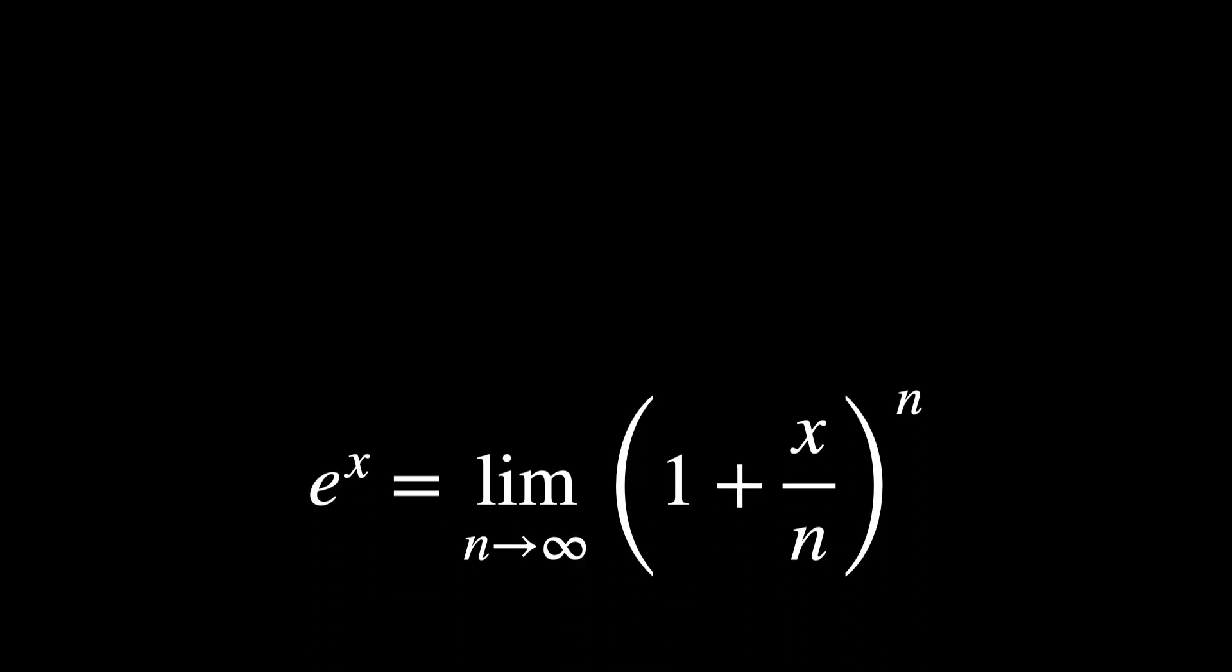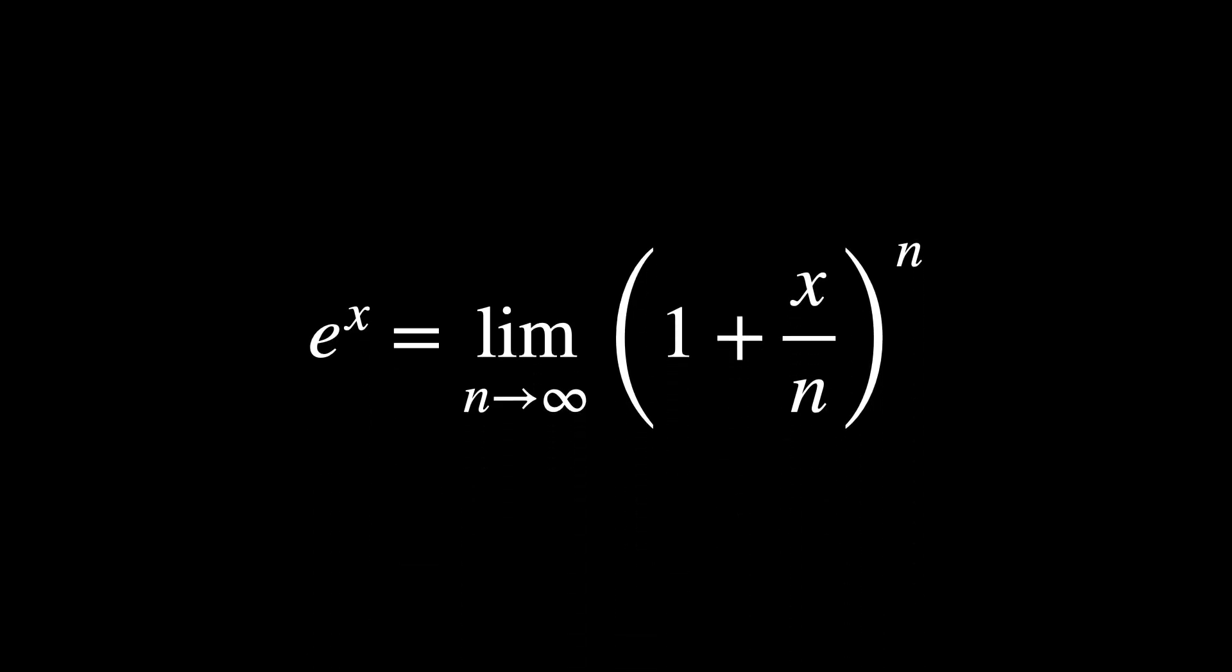Essentially, if you want to understand exponential growth through the mathematical lens, you break it down into infinitely many small steps, such that they compound over time. For real numbers, this expresses this.